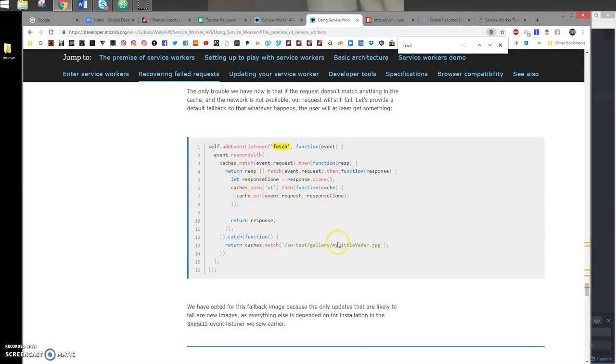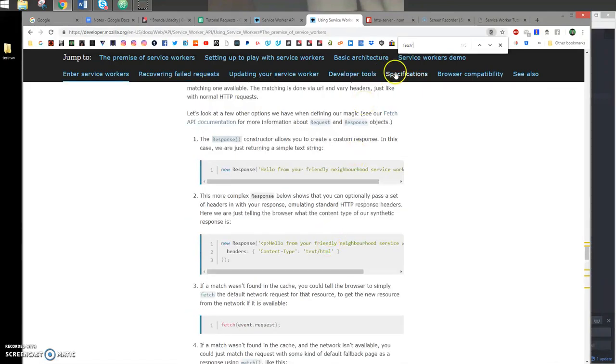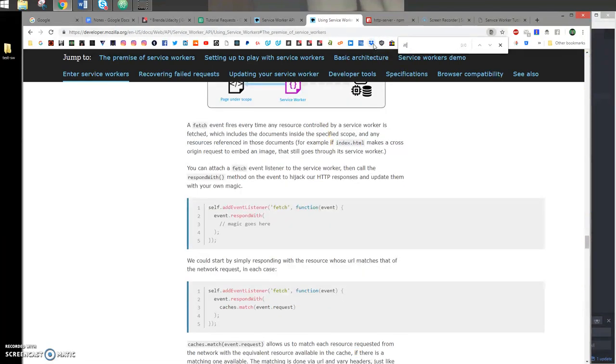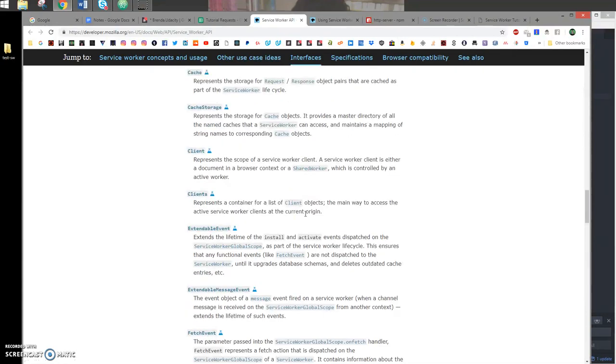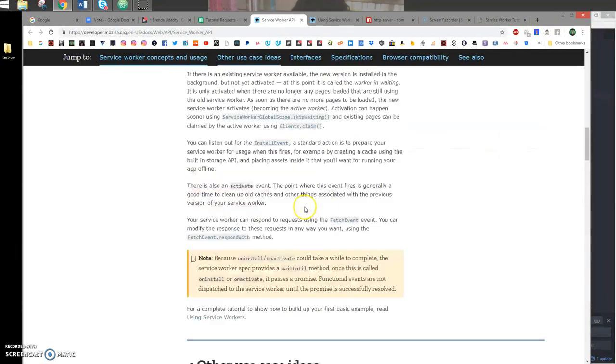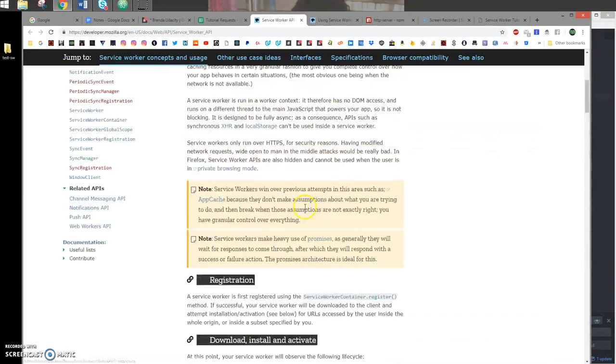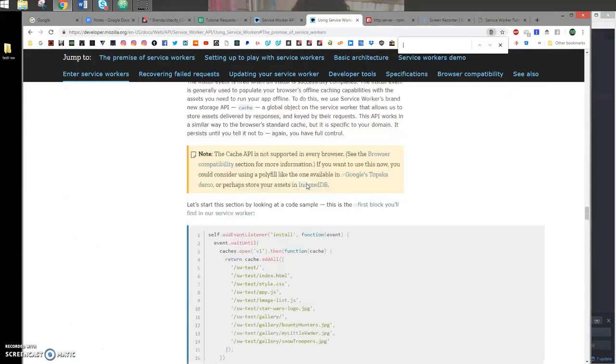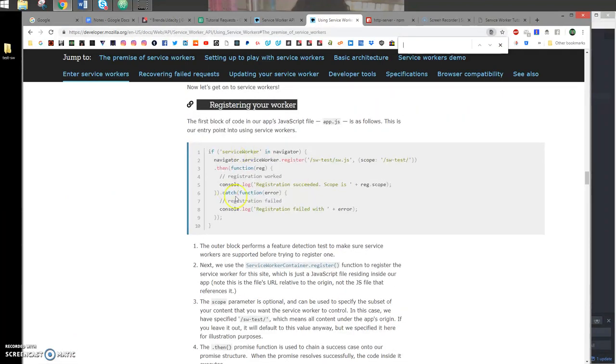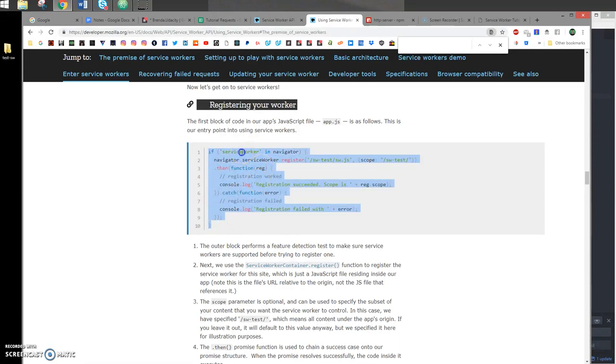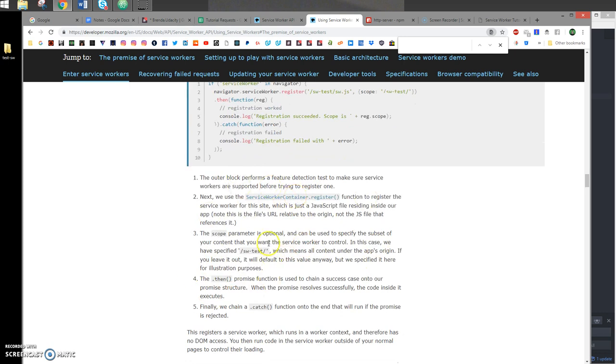Now let's show you how you actually set it up. In order to set up a service worker, you would simply add an if statement. This page right here will show you how to actually register it. You just add this little block: if service worker in navigator, and you would just register it. You specify the path to that service worker and the scope that you want it to control, and it will explain all of that in this portion.